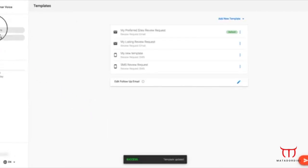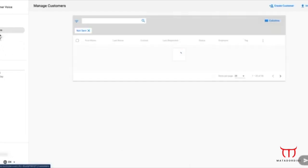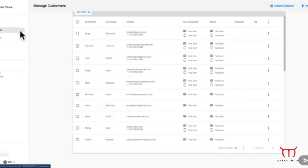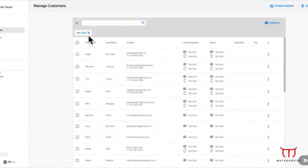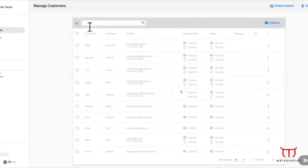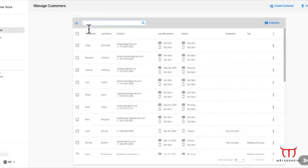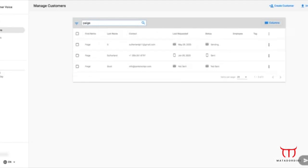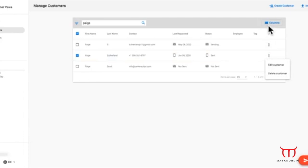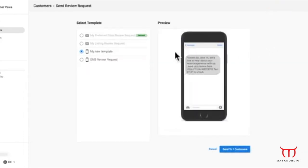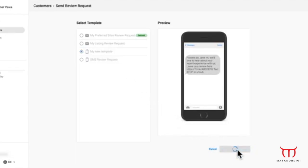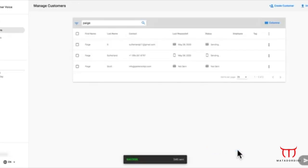Any of your saved templates can be used when you select customers to send review requests to from your customer list. Let's send an email request to a few customers using our newly customized template. And just like that, you have sent requests to your customers.